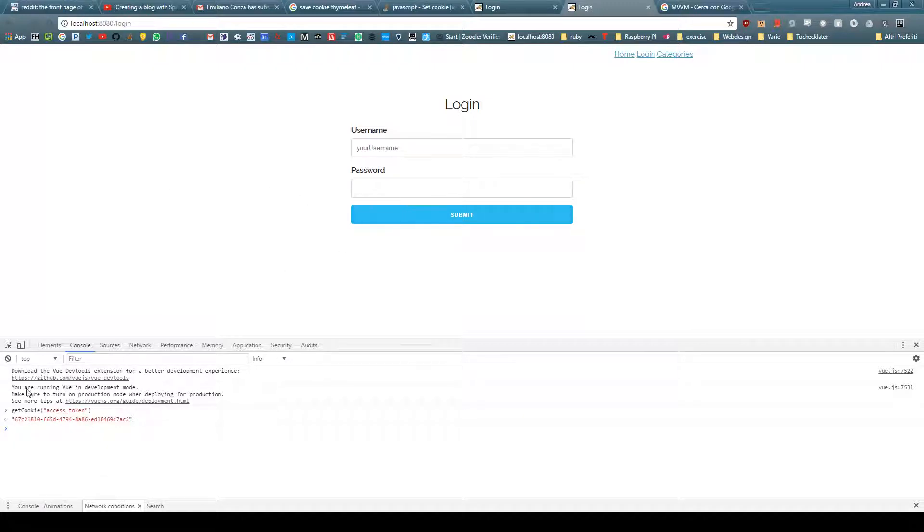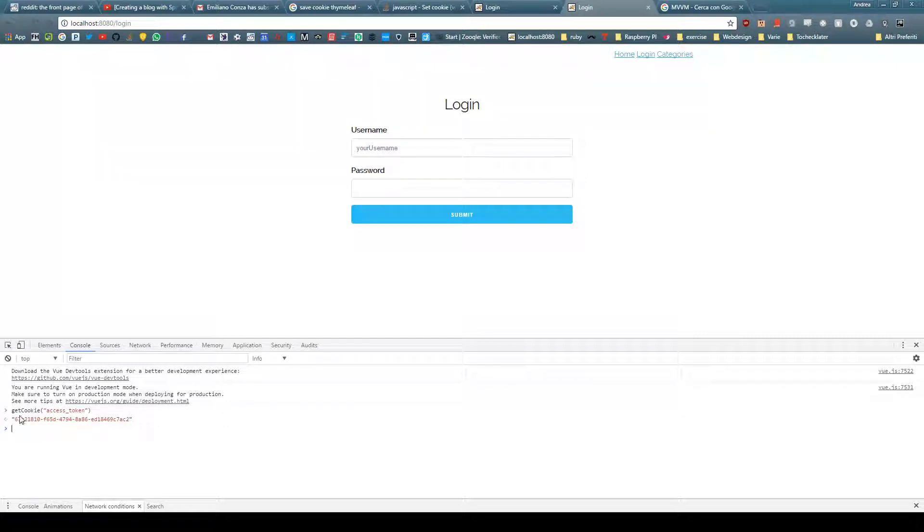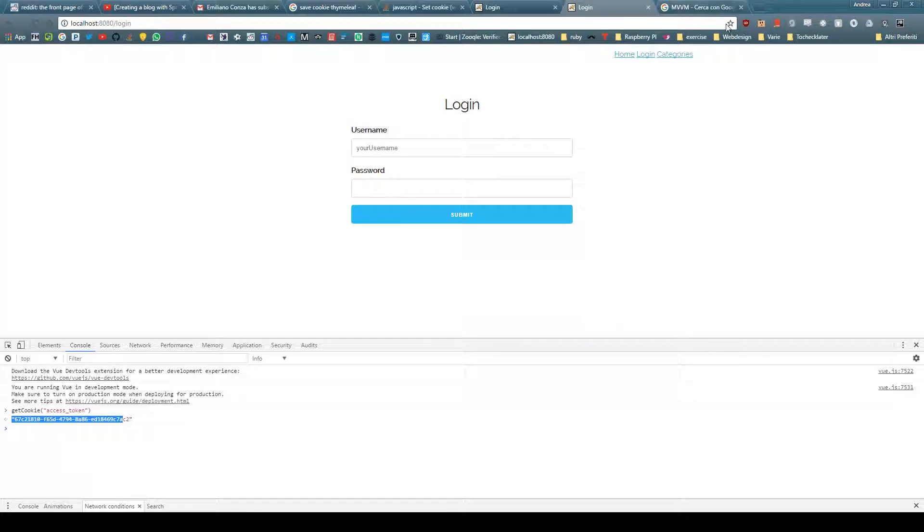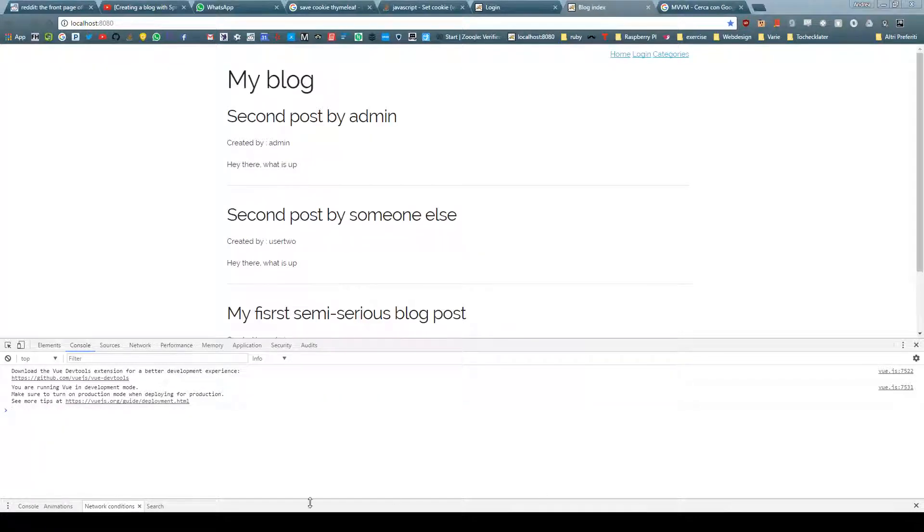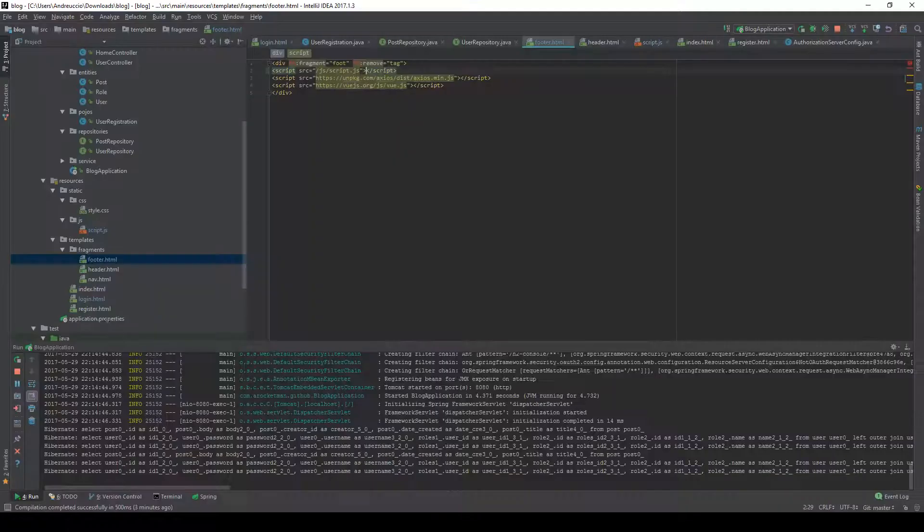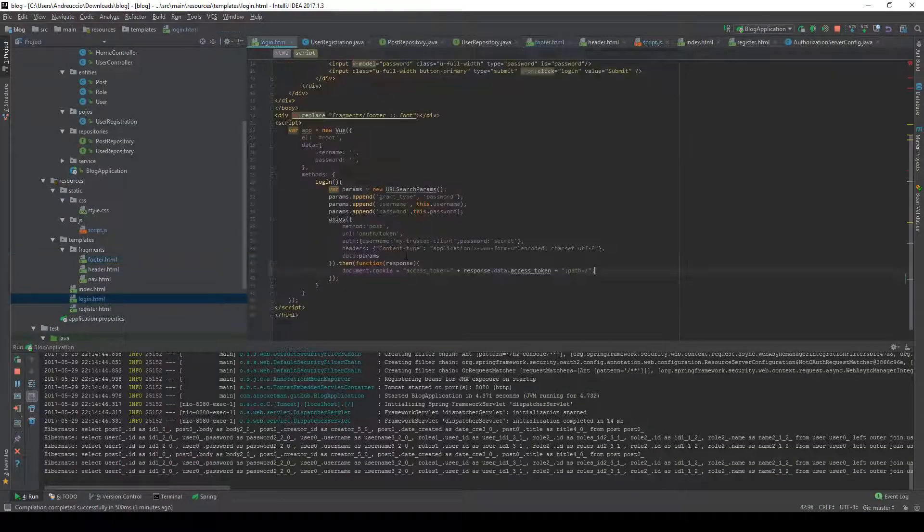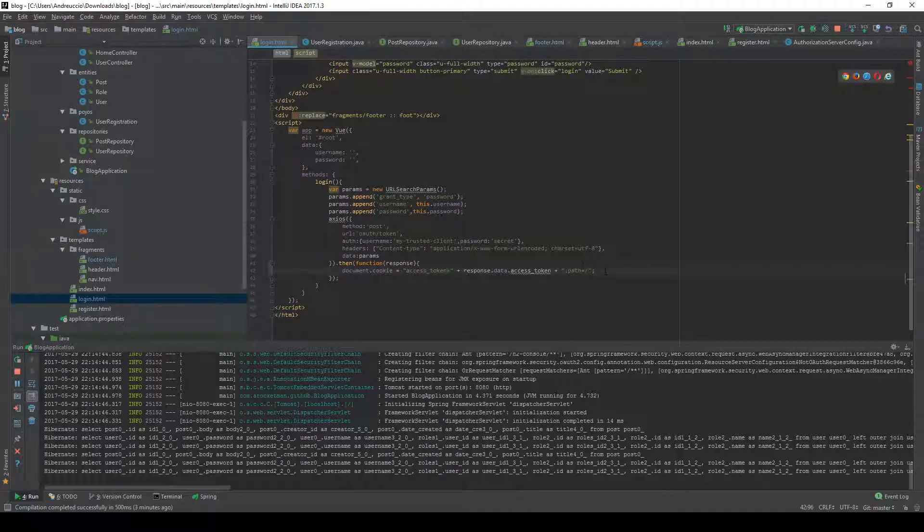So now we set up the cookie, we're able to get the access token. The next thing we need to do is to actually use this.